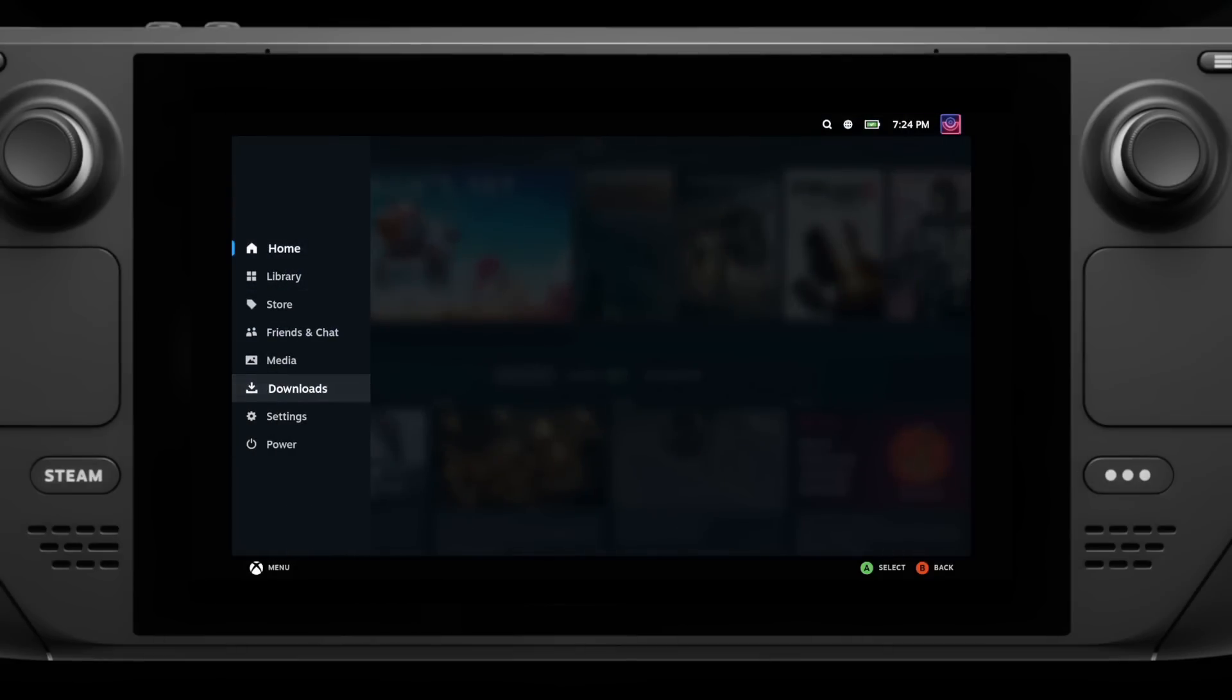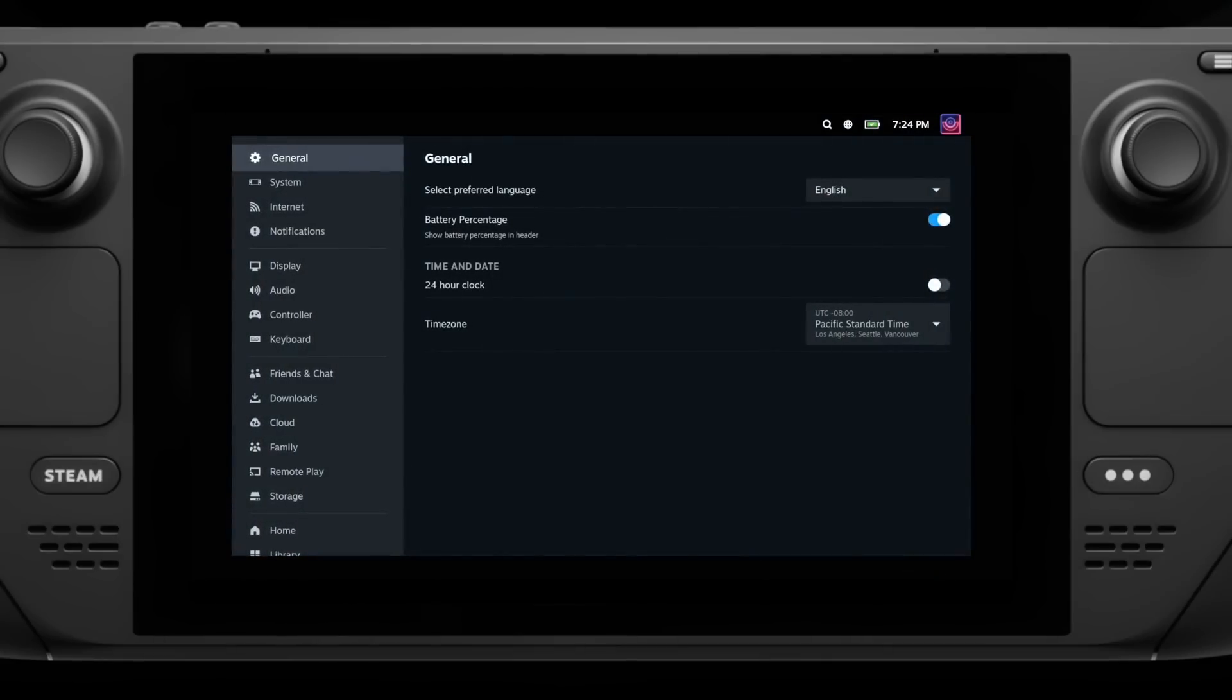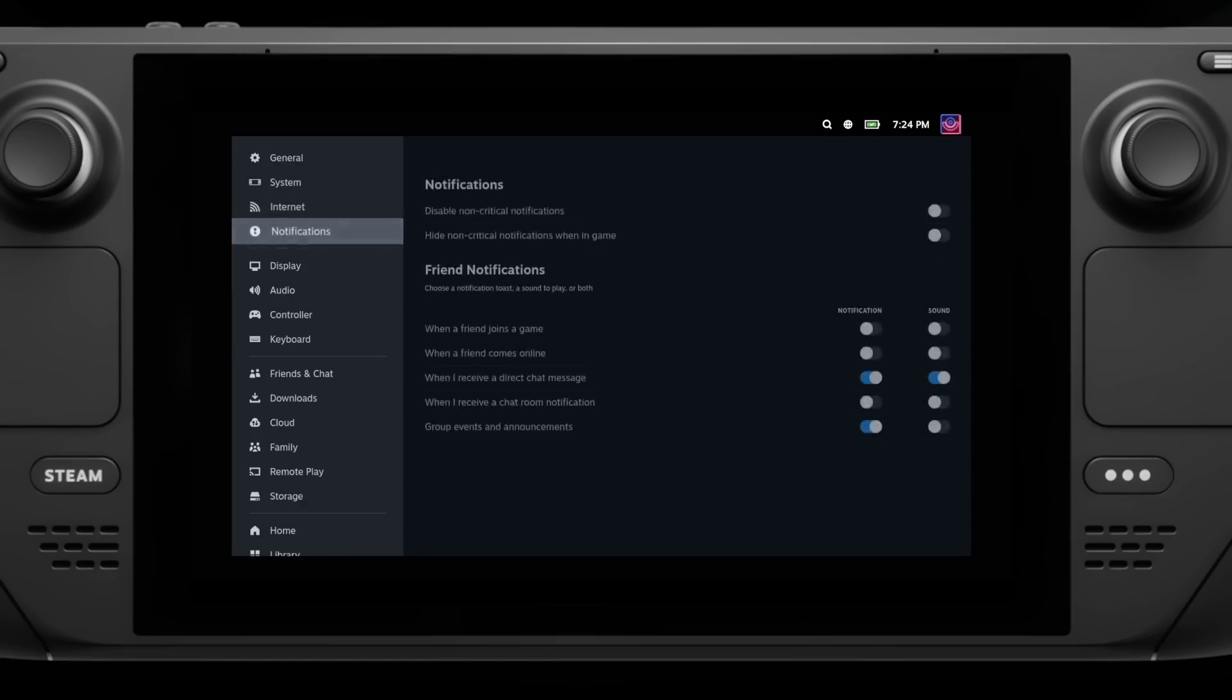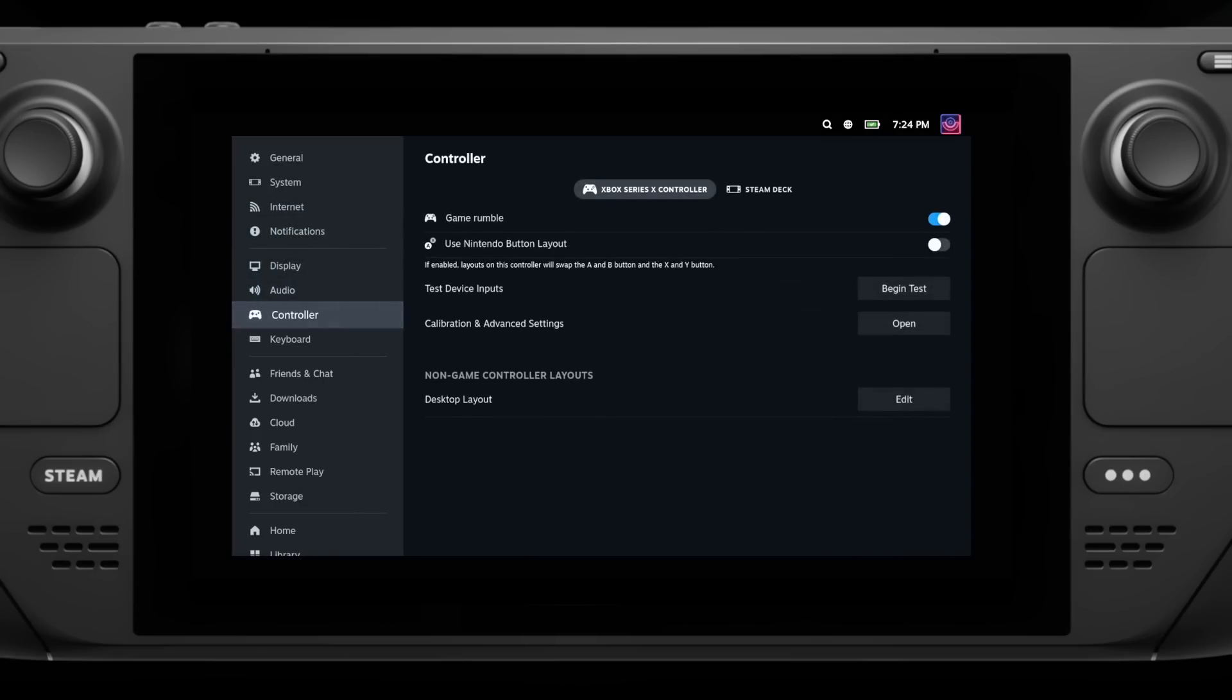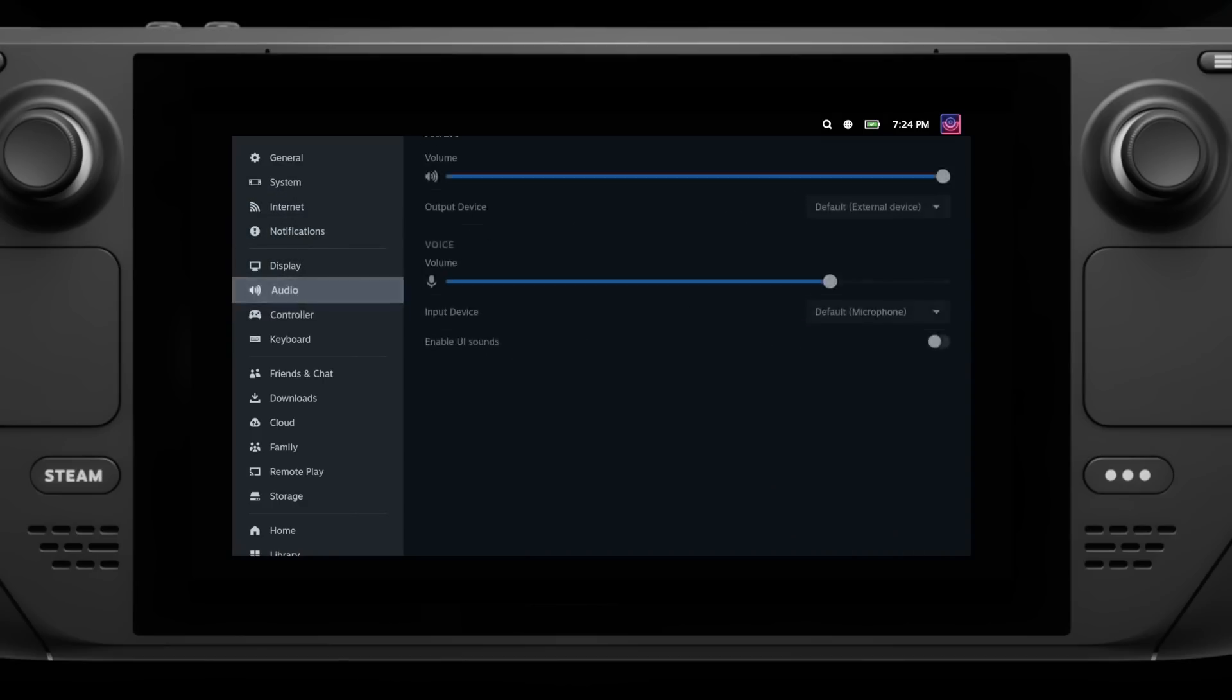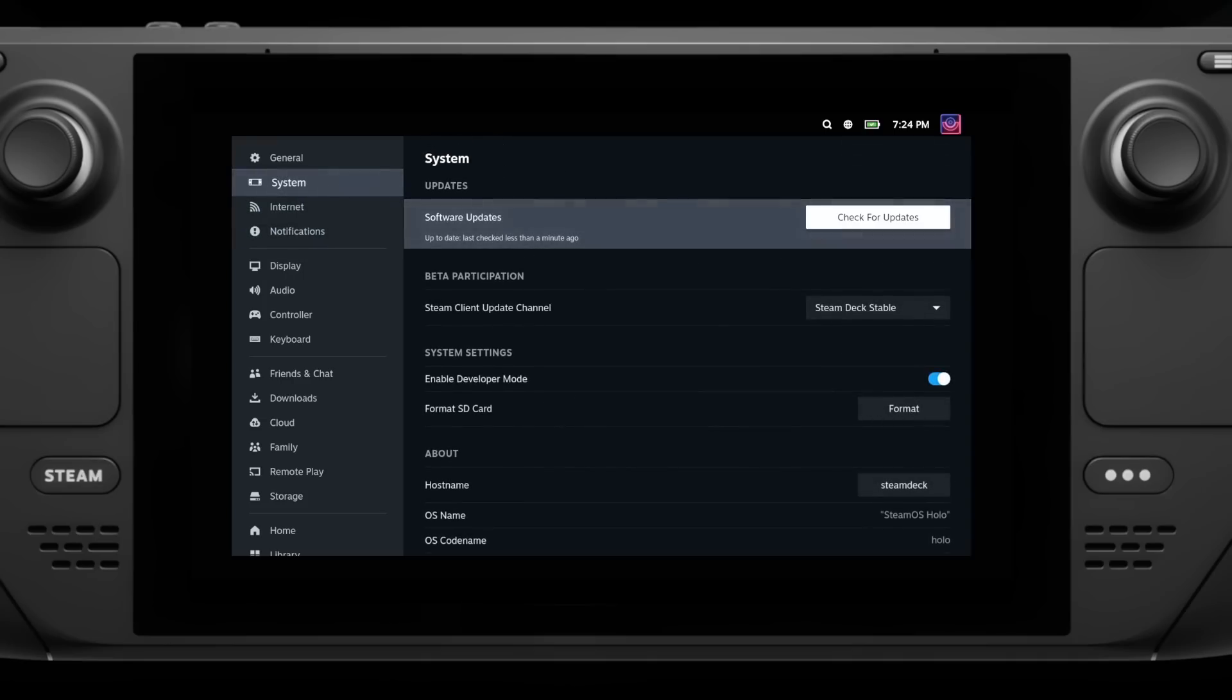While it may not be any major new features, it's often the small things that add up to make the experience better or worse, so it's nice to see Valve focus on every bit of the experience.